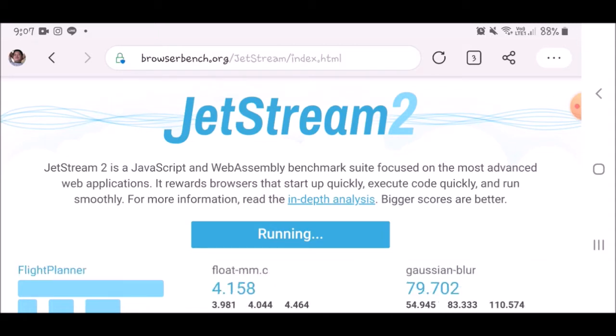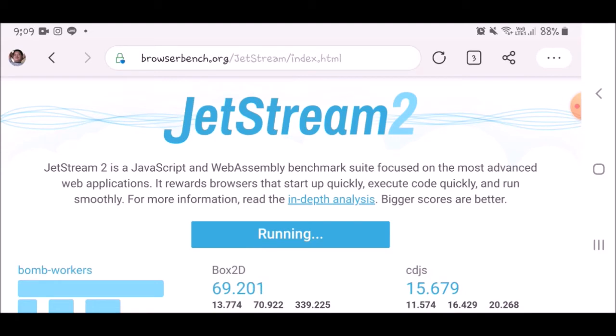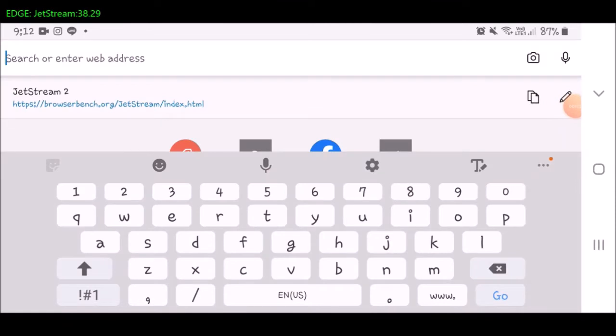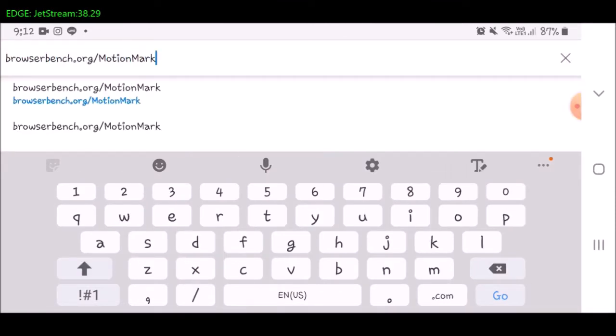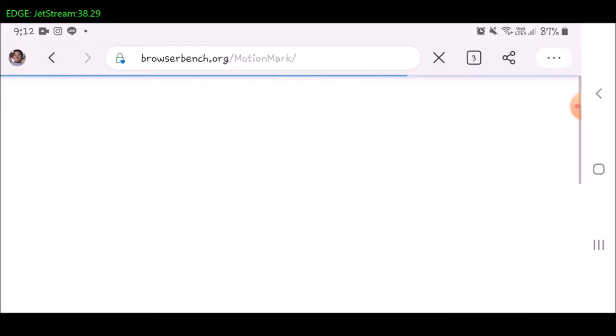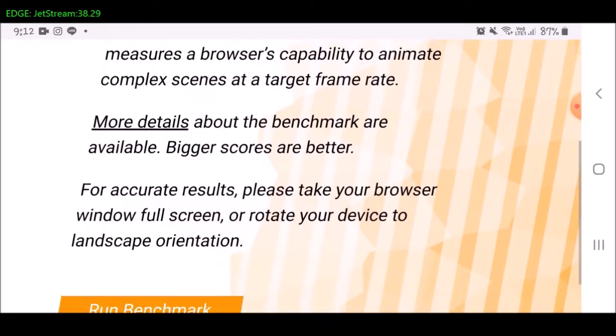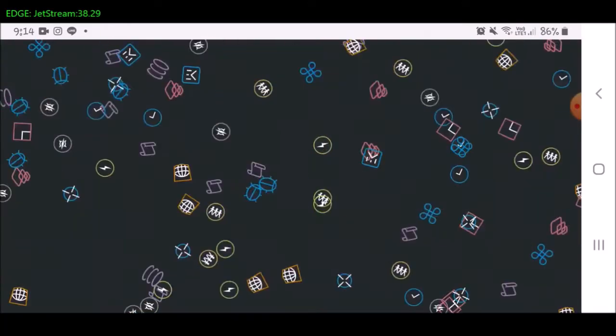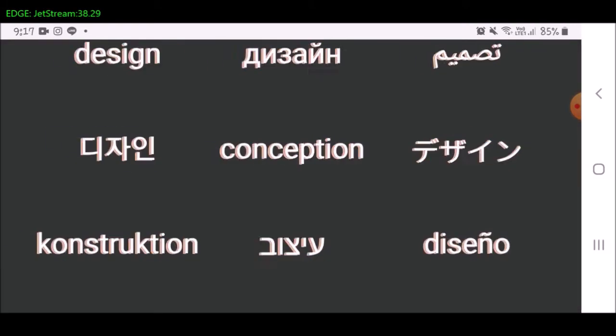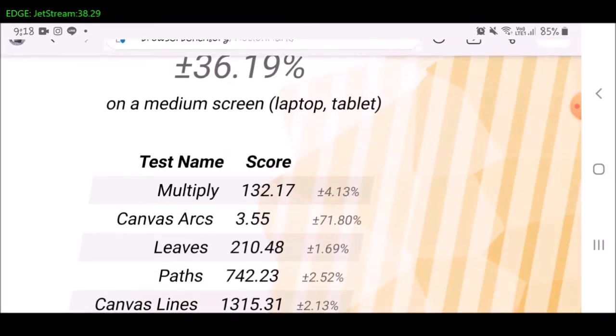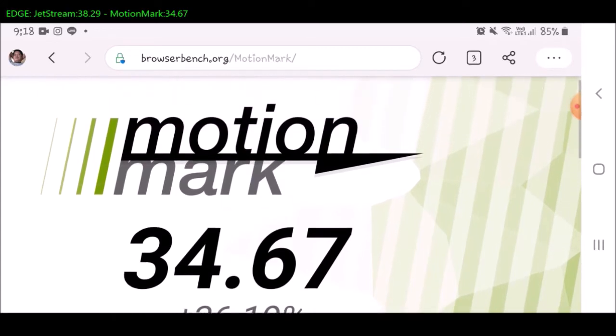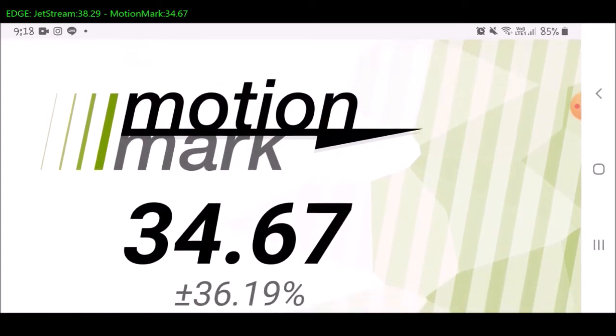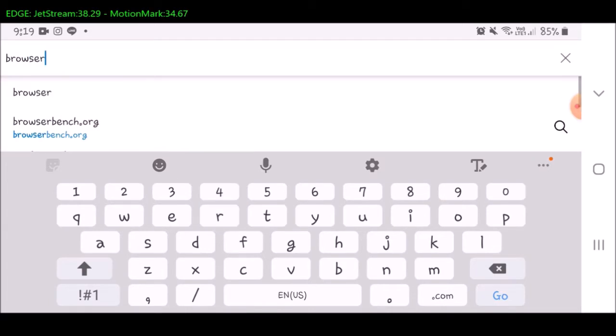The score shows 38.286. Let's continue to Motionmark test, still on the Edge browser. This test result is 34.67.